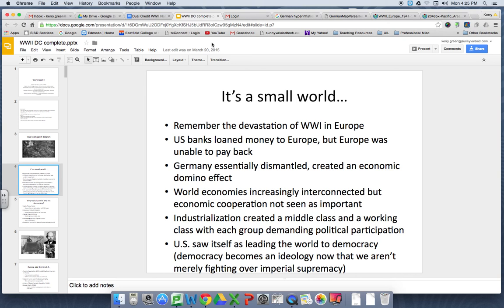Thanks to World War I, you have these very interconnected global economies. This was the irony of the United States trying to become isolationist in the 1920s — that genie wasn't going back in the bottle. The United States was now globally involved, with markets and interests all over the world, and that wasn't going to change just because people were upset they'd gotten sucked into a conflict.